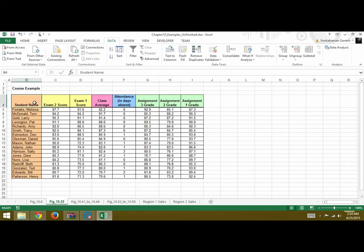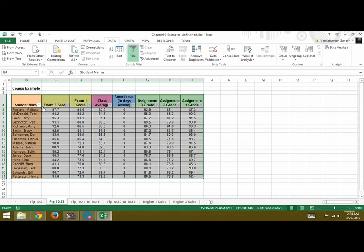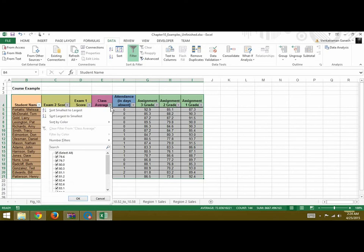Now for filtering we will select this again and we will click on Filter. So you see these drop-downs here that show up. The drop-down menus you can click for class average.